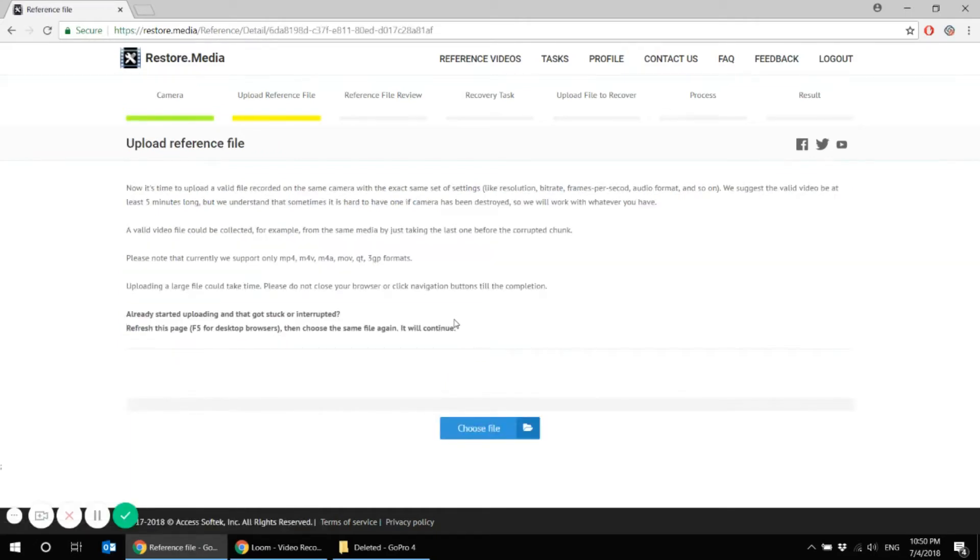Here you should upload a reference file. Reference file is a good playable file that has been recorded from the same camera with the same settings. It's very important. Same camera, same settings.